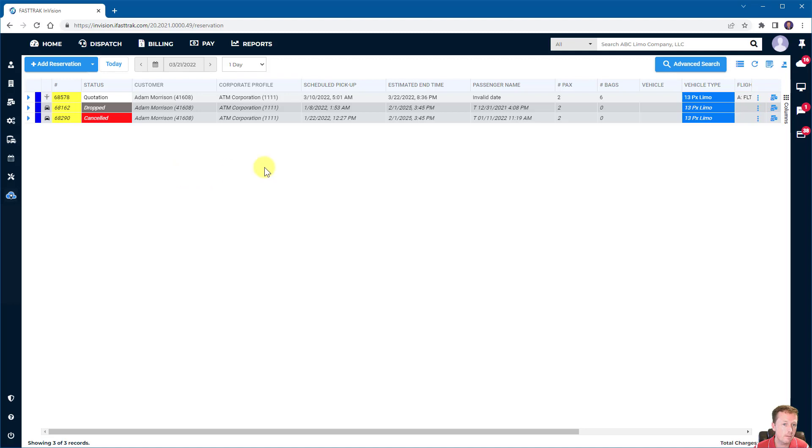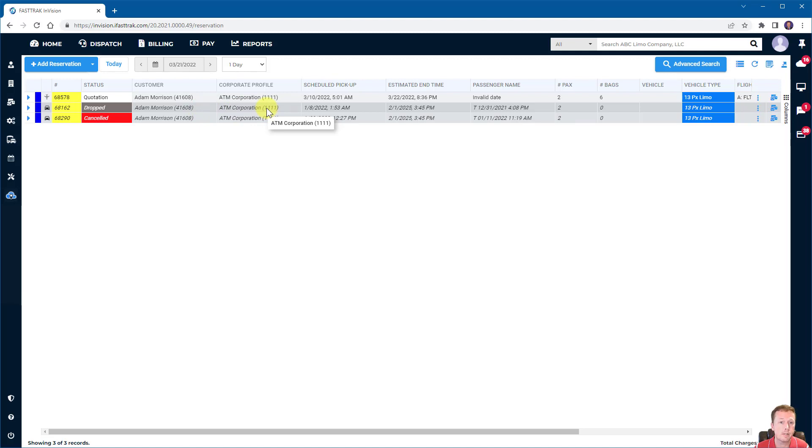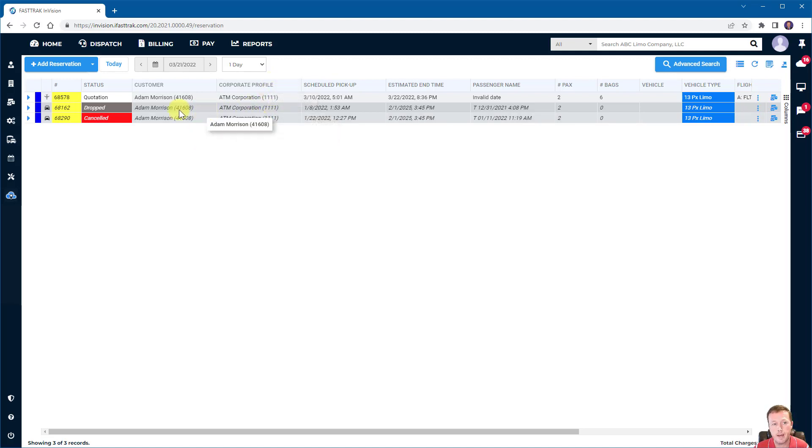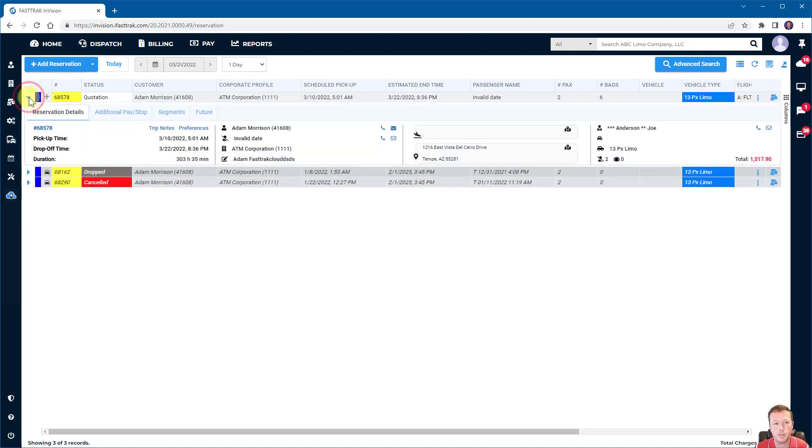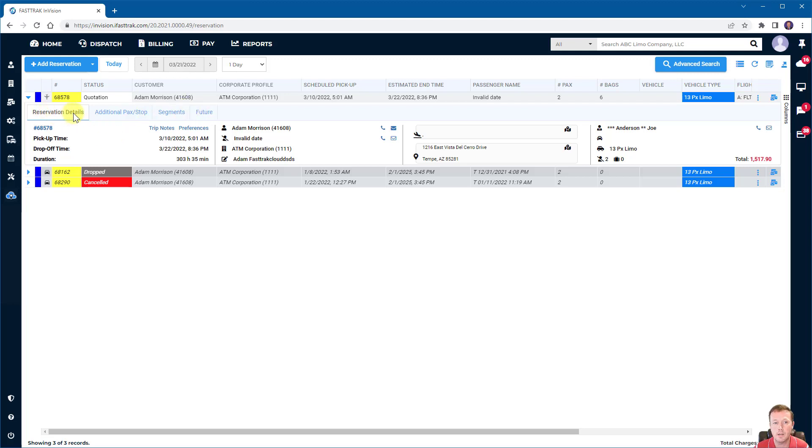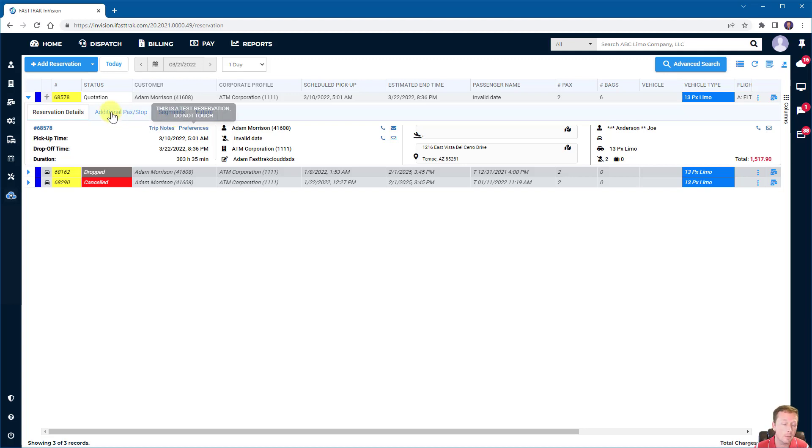FastTrack Envision shows a grid on a variety of different pages, whether it's an employee list, vehicle types list, in this case a reservation list. On those grids, some of them have expand features where you can actually expand that row and you can see additional information. In this case for a reservation, we can see reservation details, additional passengers and stops, segments, and future reservations. Of course, you can always double click on a grid to open up and view or edit that reservation depending on your access.